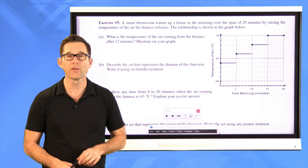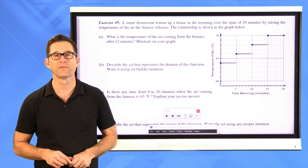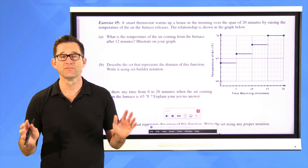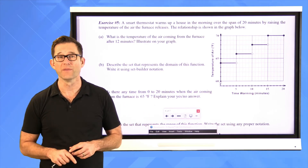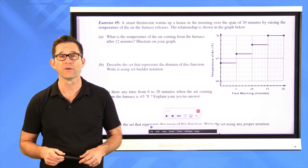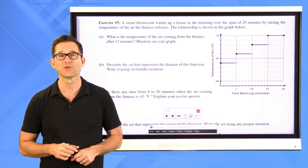Exercise five: a smart thermostat warms up a house over 20 minutes by raising the temperature of the air the furnace releases. The relationship is shown in a graph. Letter A: what is the temperature of the air coming from the furnace after 12 minutes? Pause and read the graph.